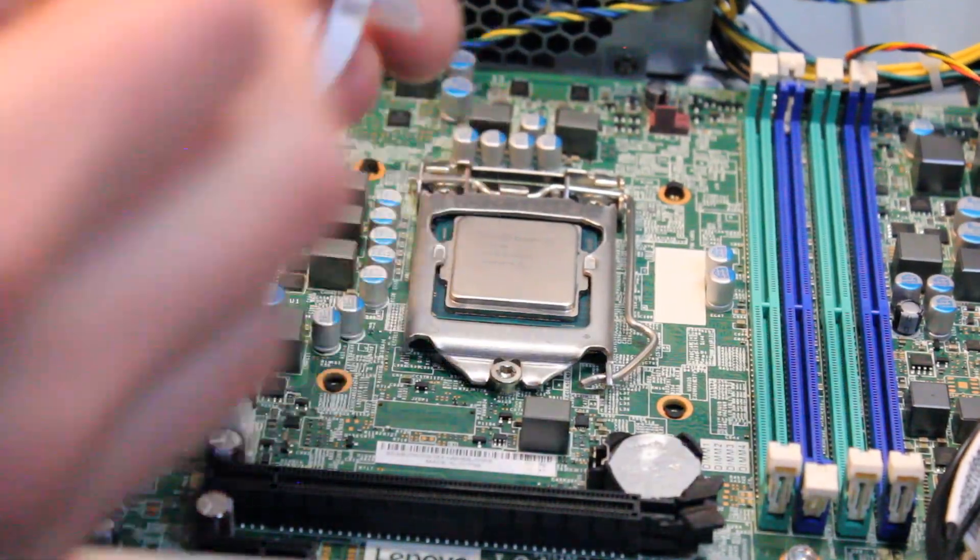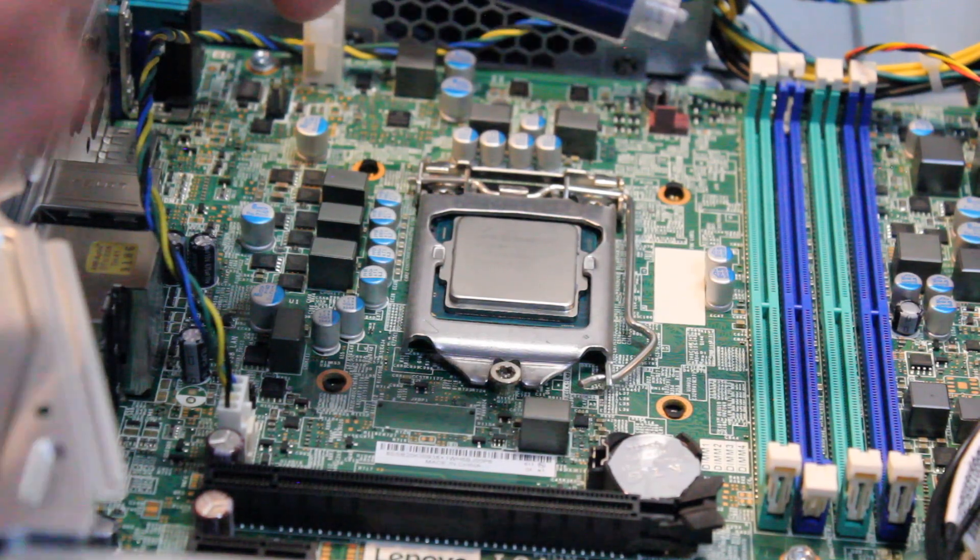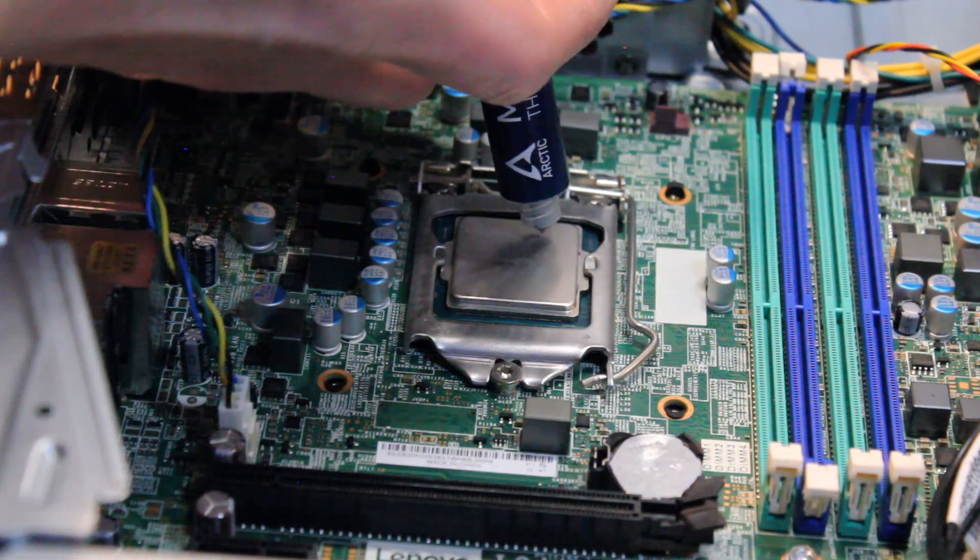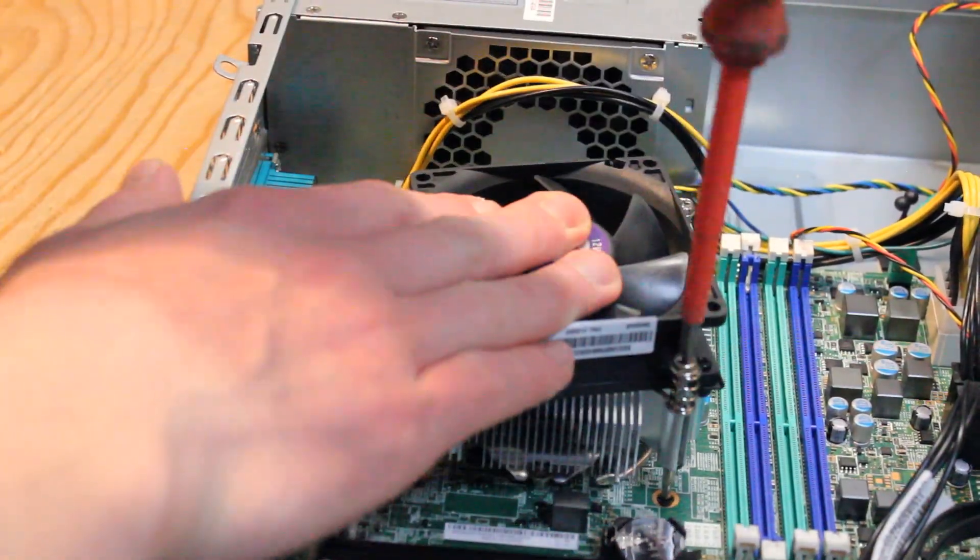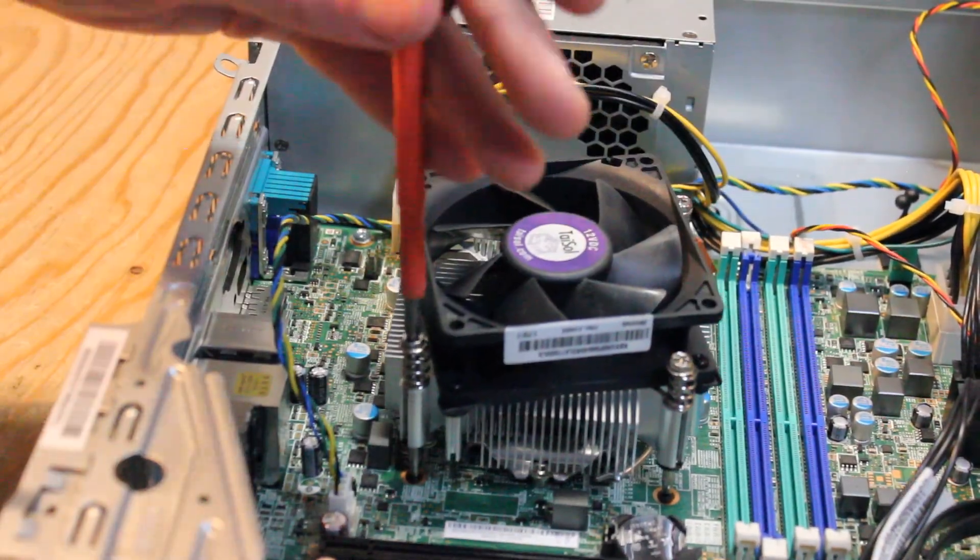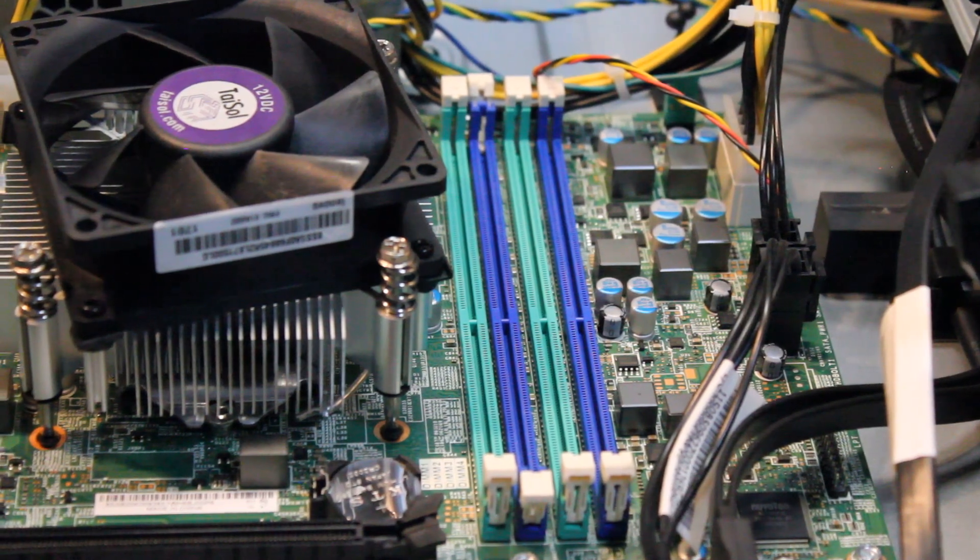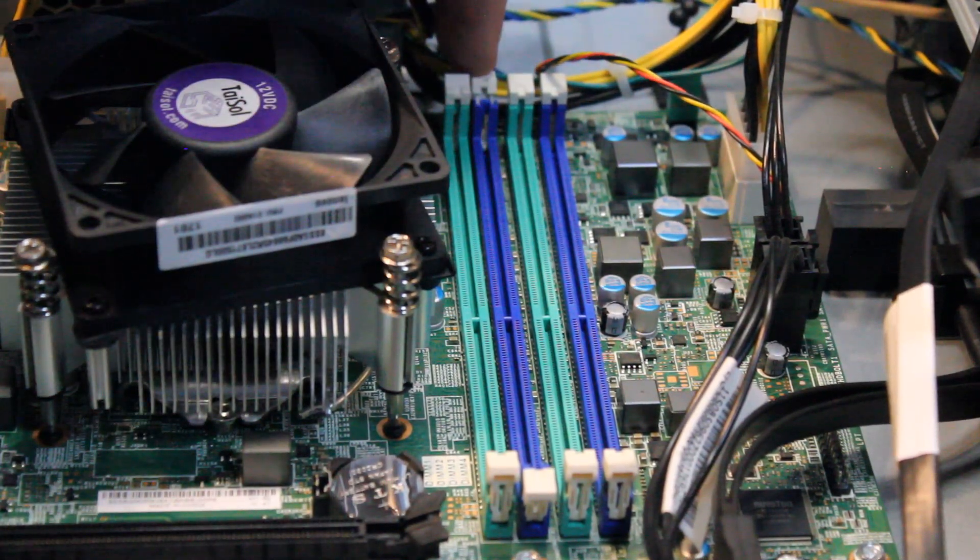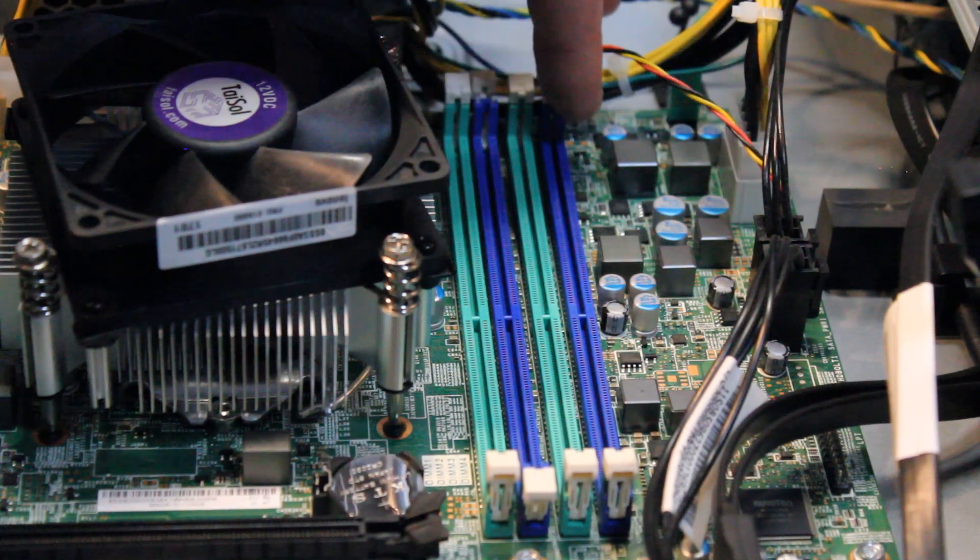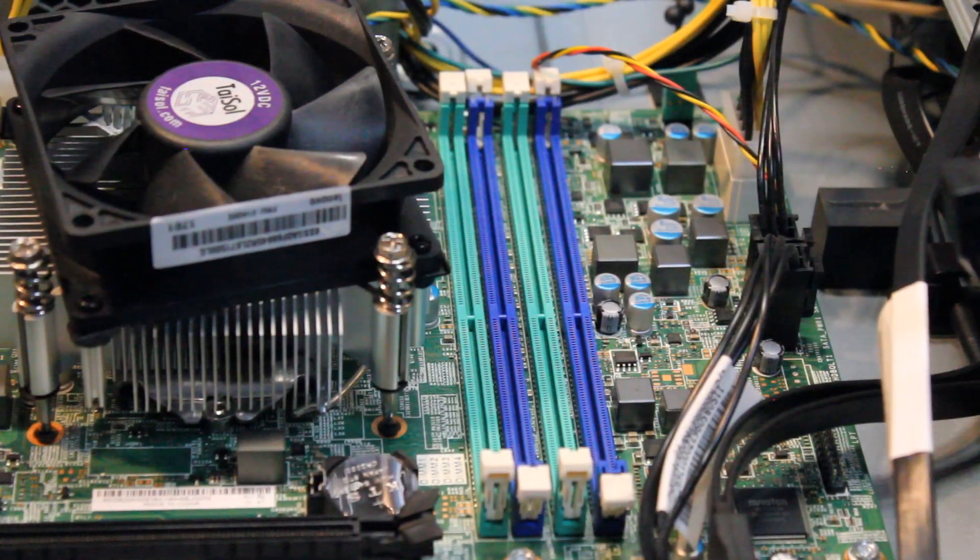And I have some Arctic MX-4 thermal compound, aka thermal paste. So now for the RAM install, just to note you want to install into DIMM2 and DIMM4, just look for the two blue slots.